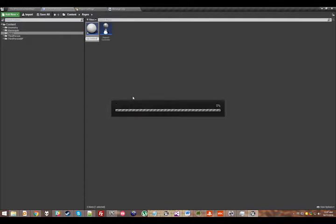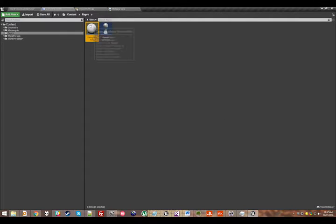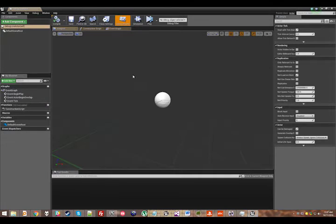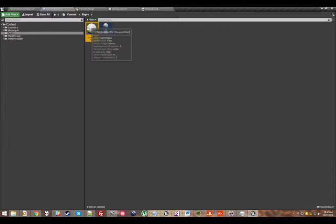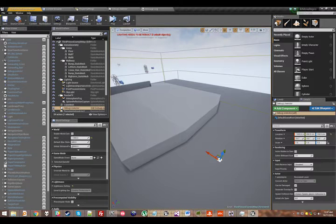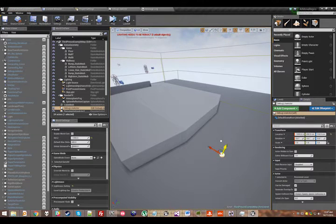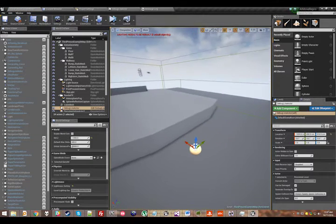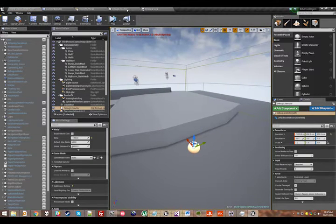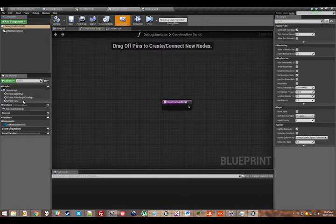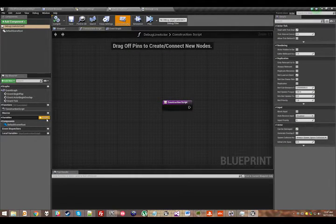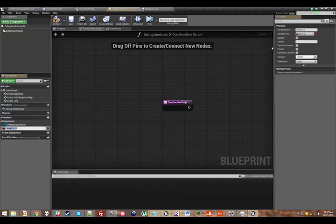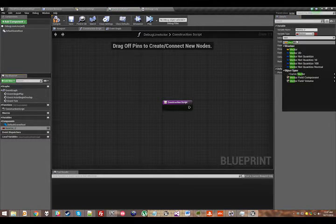I'll go ahead and place one of these guys in the map straight away. He's currently nothing, it's just an empty object. I'm going to go into the construction script. I'm going to add a variable, and I'm going to make it a vector array.